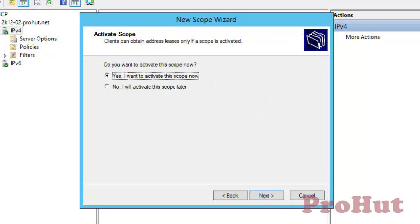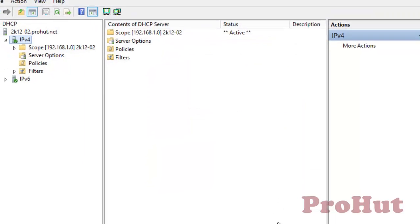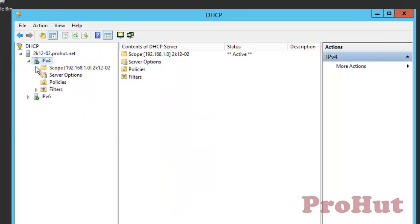On the Activate Scope window, select Yes if you want your clients to obtain IPs. Clients will not receive or obtain IPs if the scope is not activated. Now click on Next. Now we are done with the configuration, so click on Finish. As you can see, the scope is created. Now let's go back to the client and check if clients are receiving IPs from the DHCP server or not.